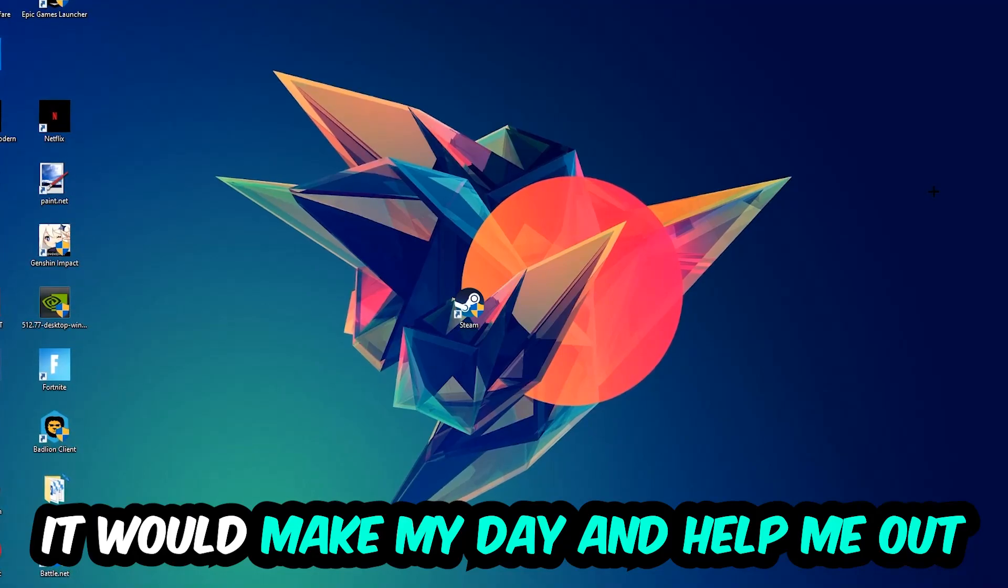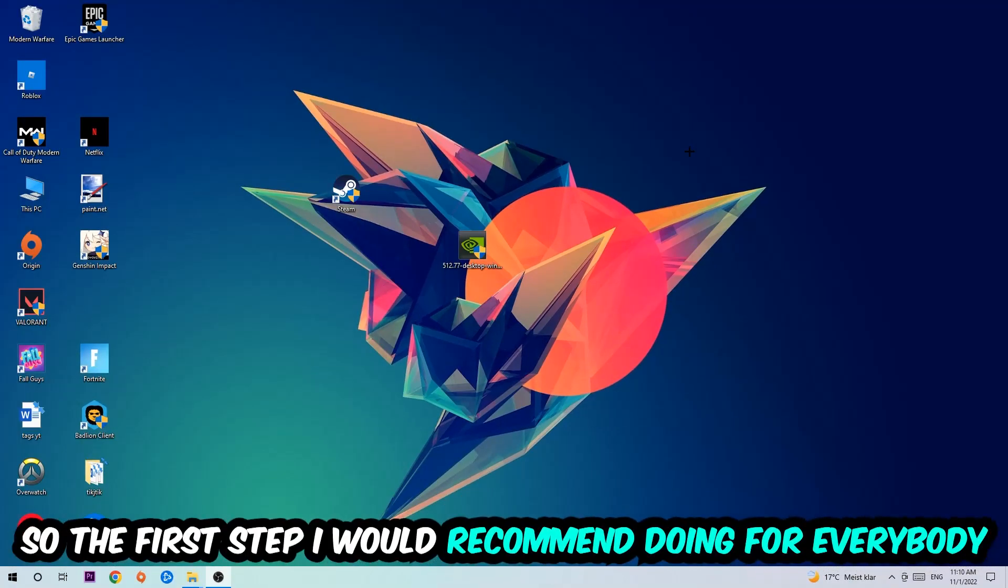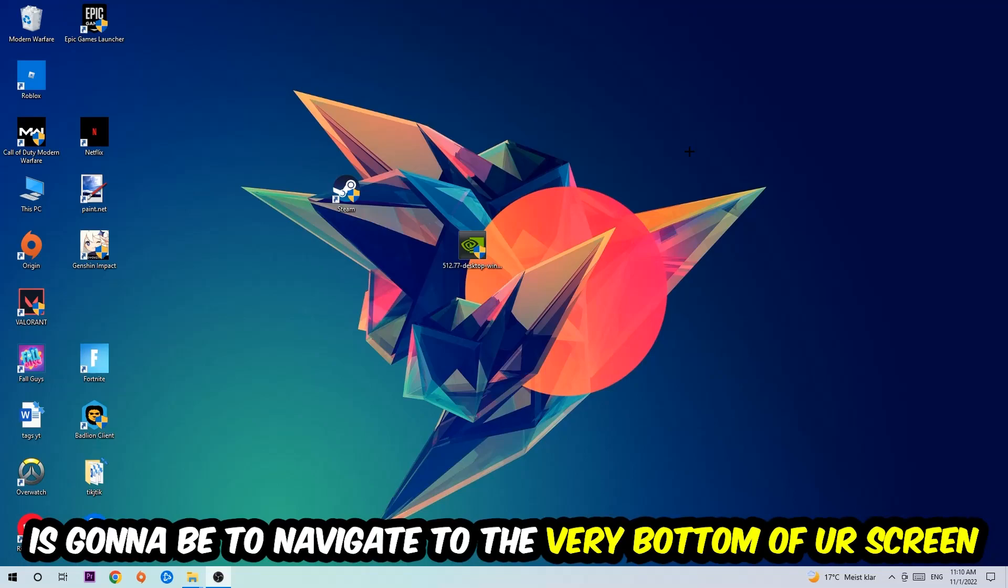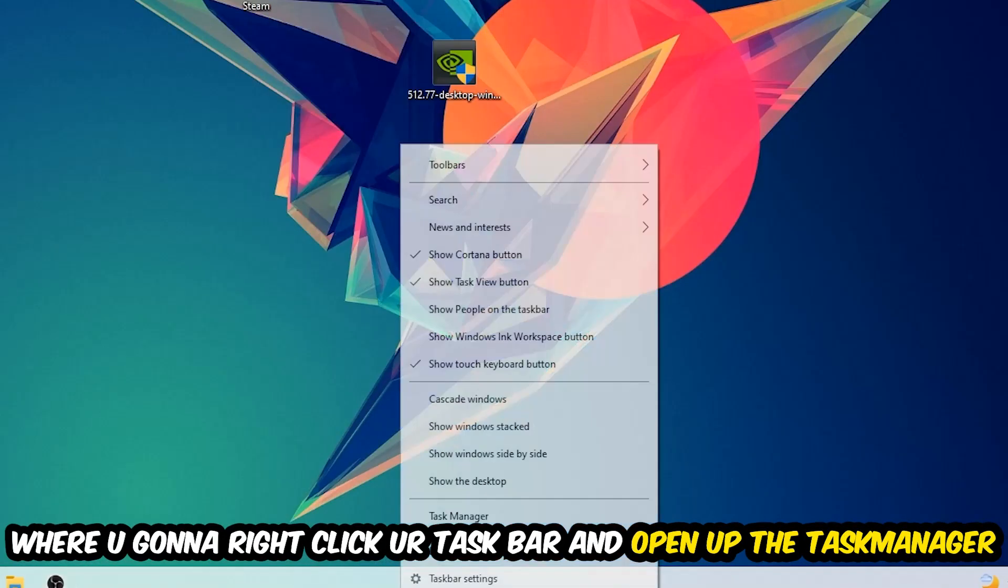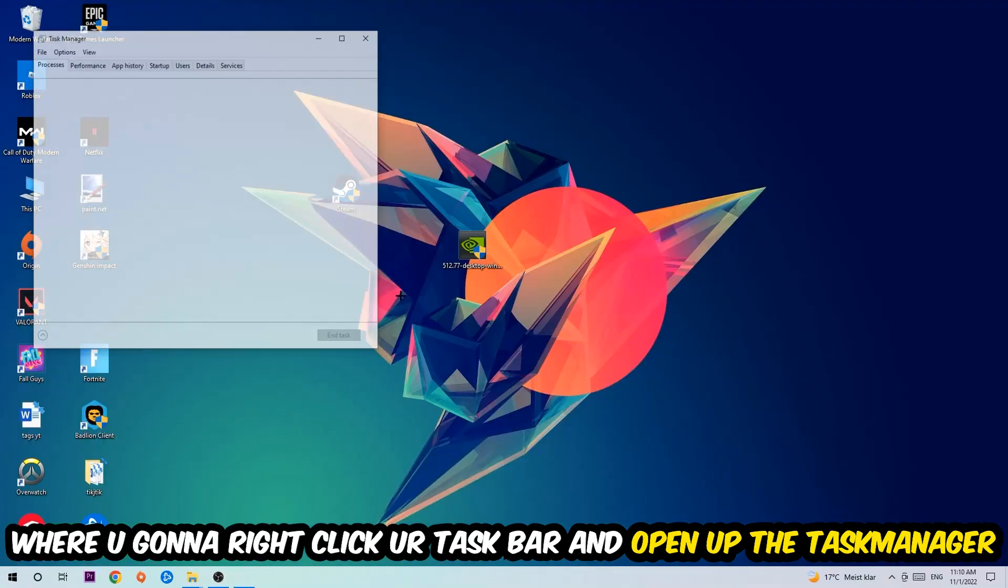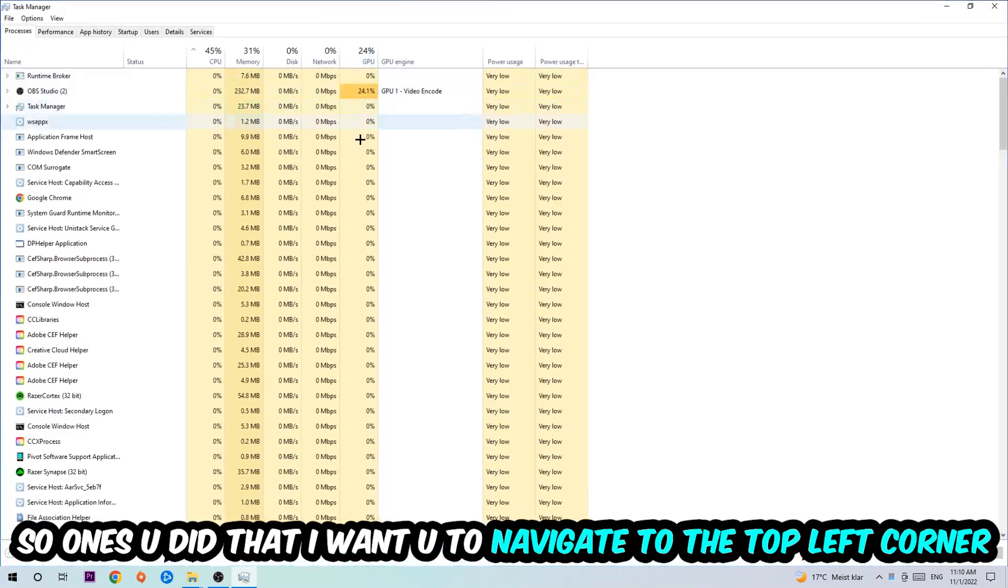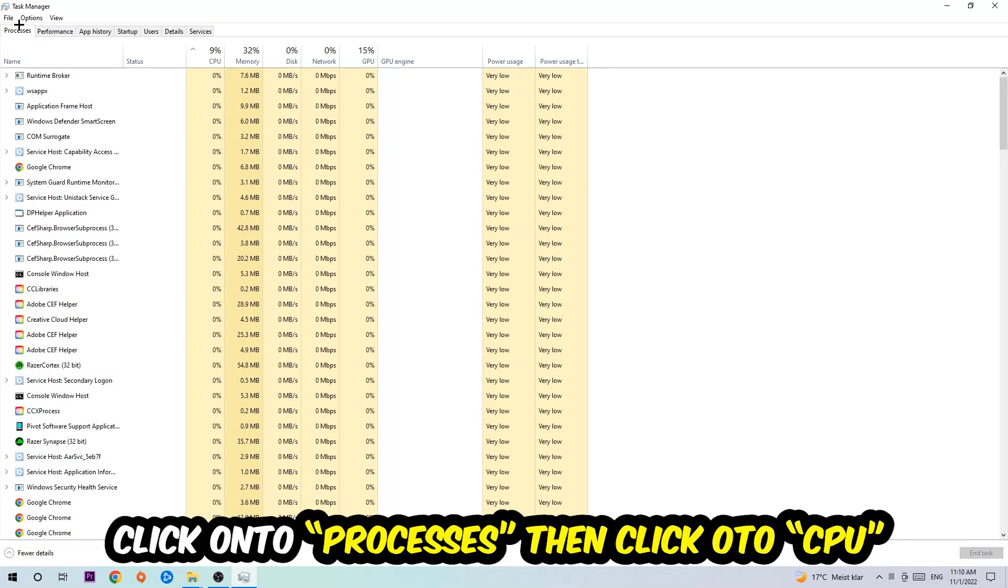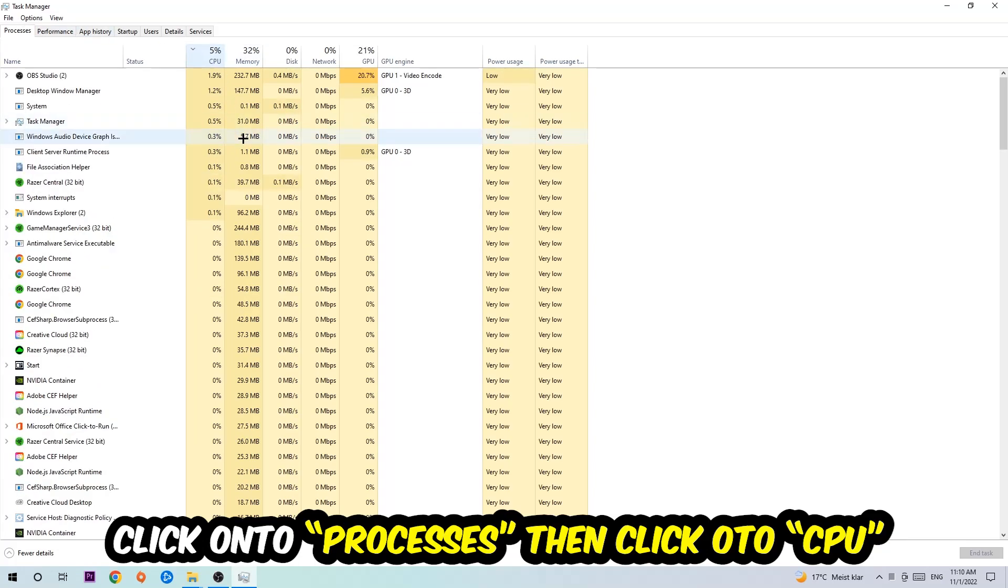The first step I would recommend for everybody is to navigate to the very bottom of your screen, right-click your taskbar, and open up your Task Manager. Once you did that, navigate to the top left corner, click on Processes, and then click CPU.